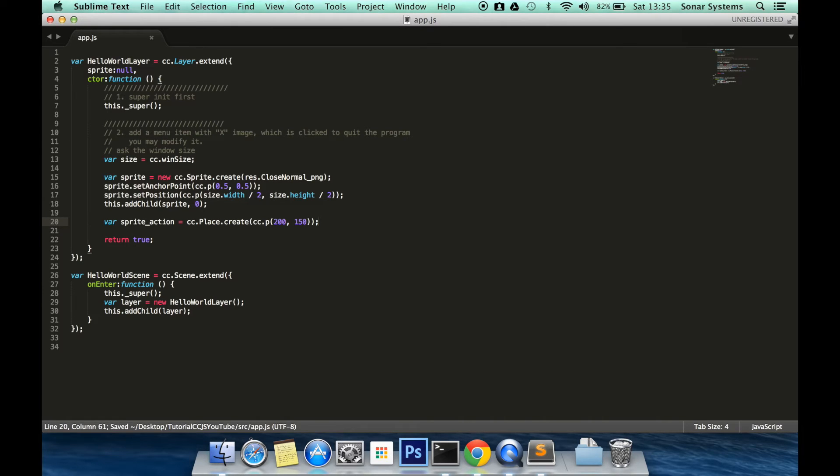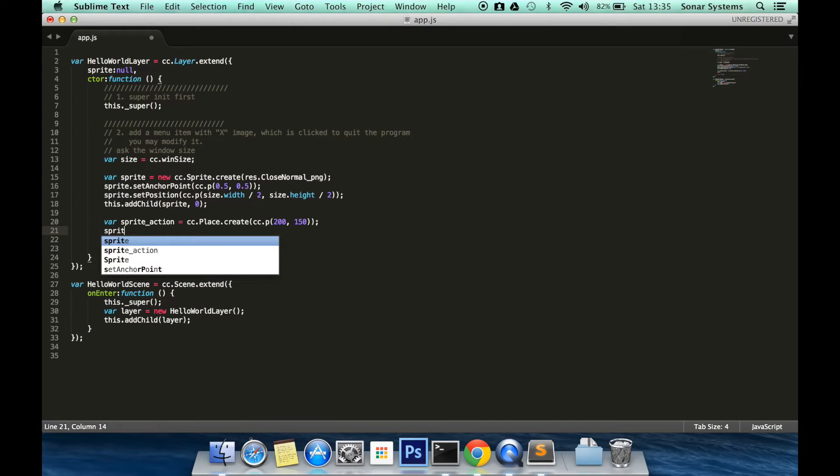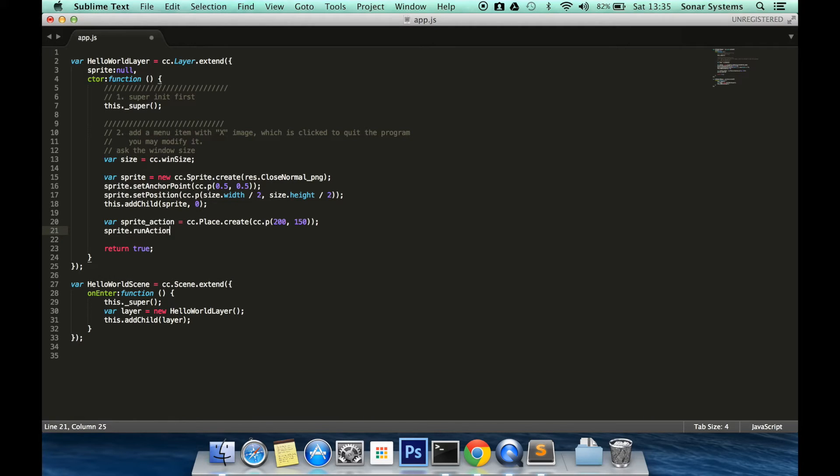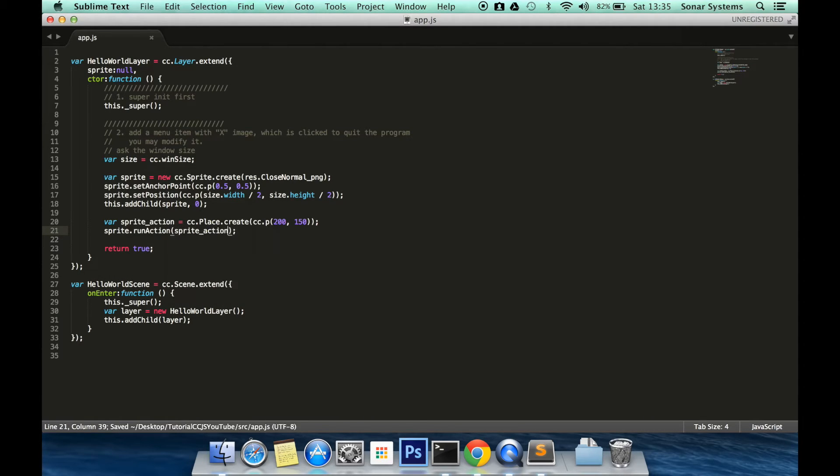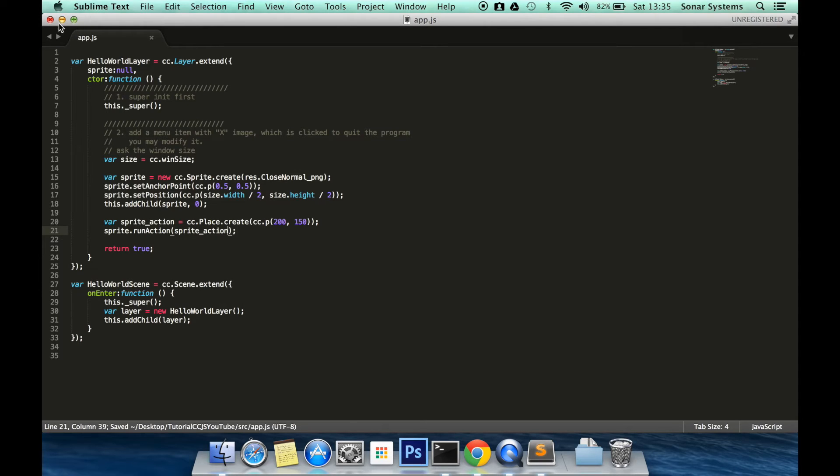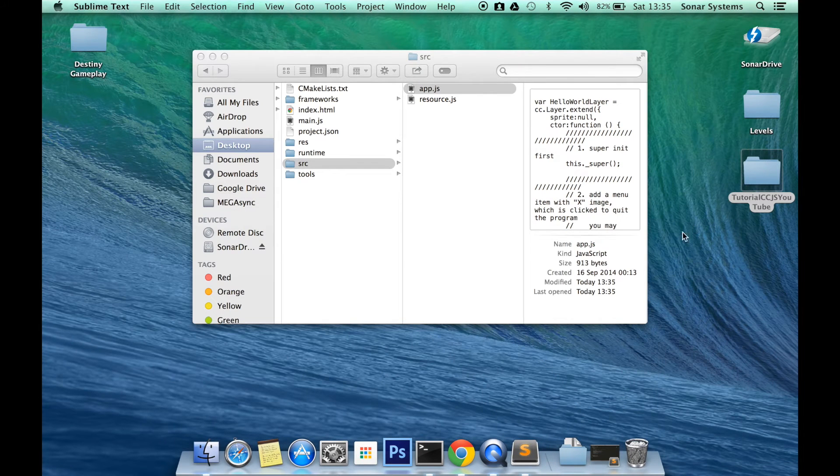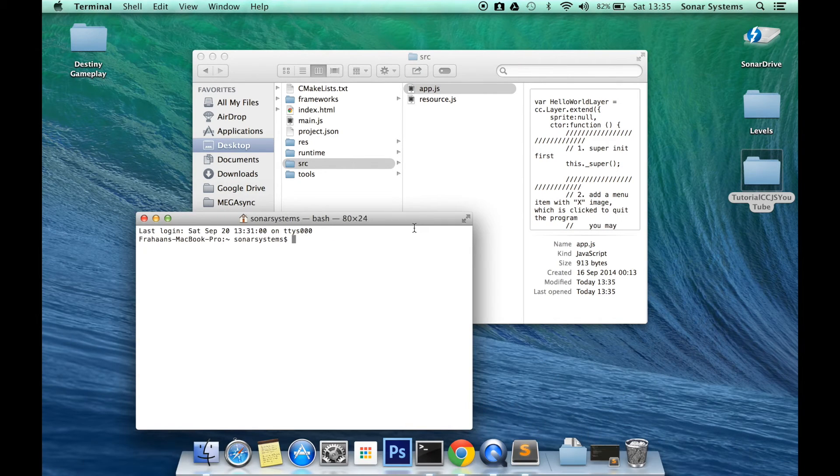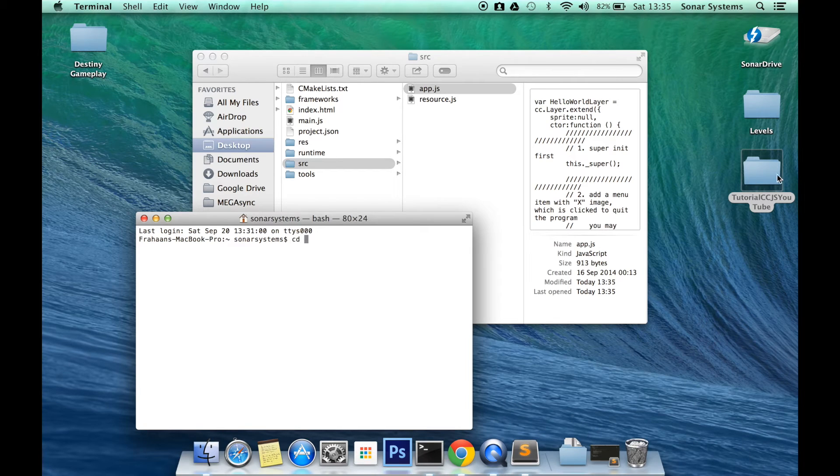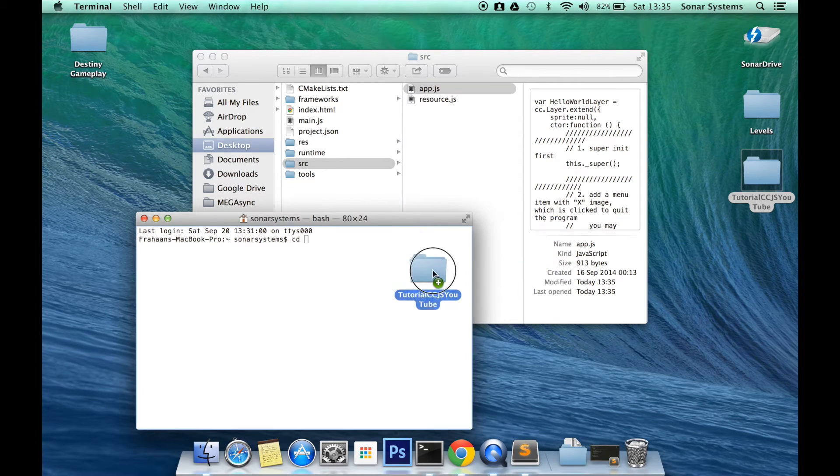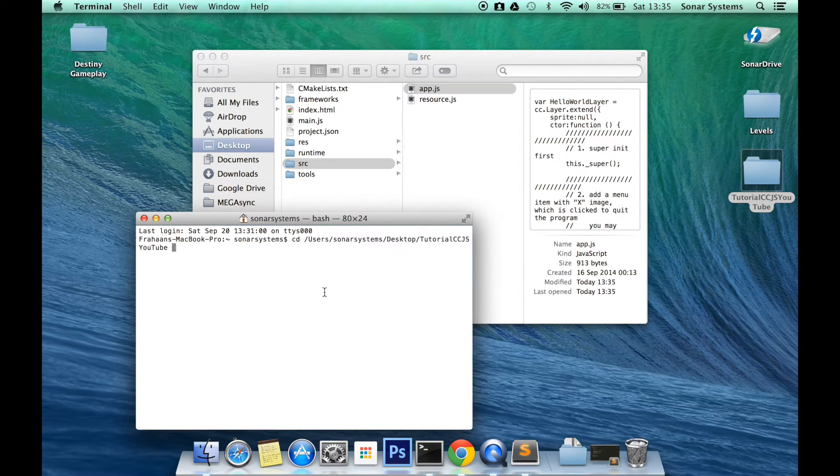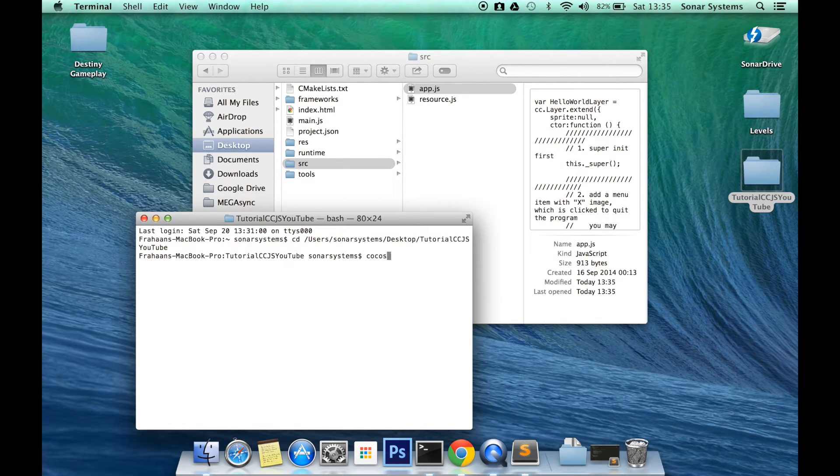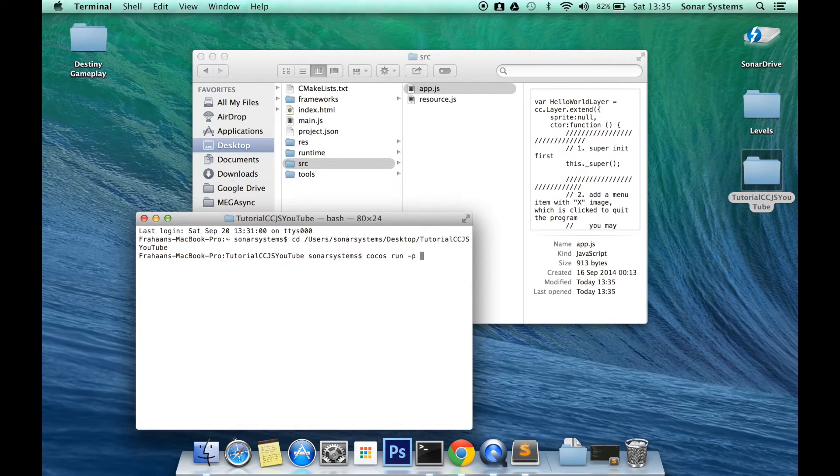Now the only thing that is left is to run the sprite action. So sprite.runAction spriteAction. Minimize that for a moment. So cd to the project directory. Cocos run -p web.